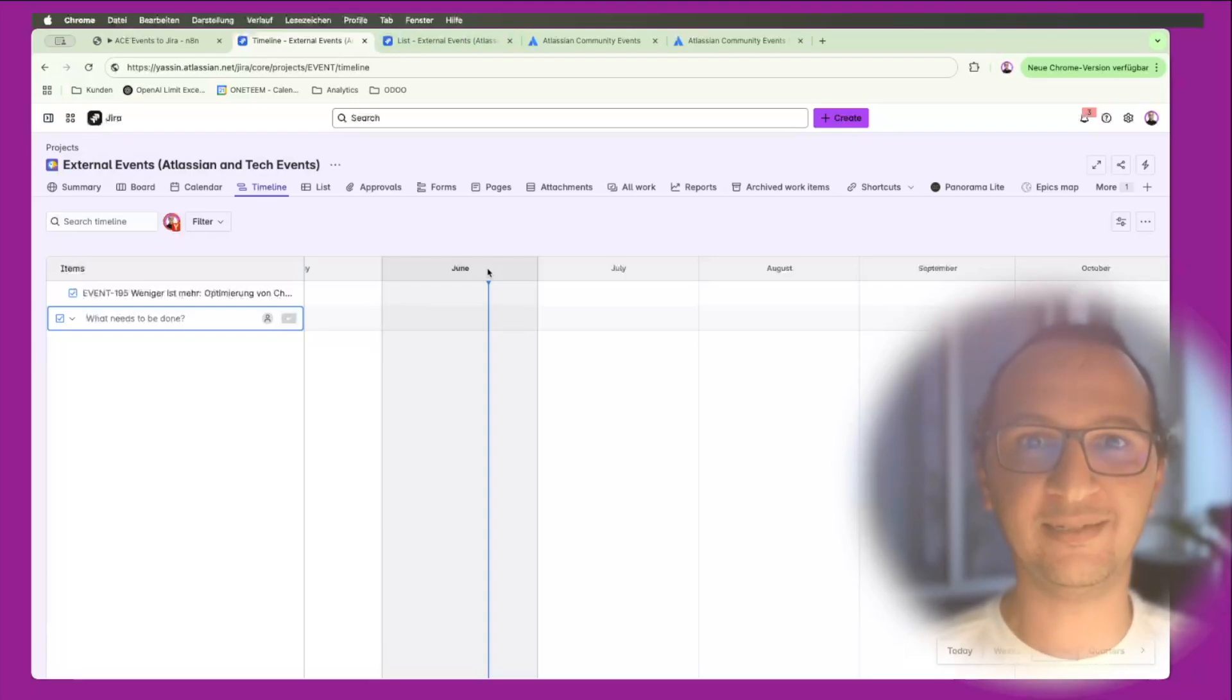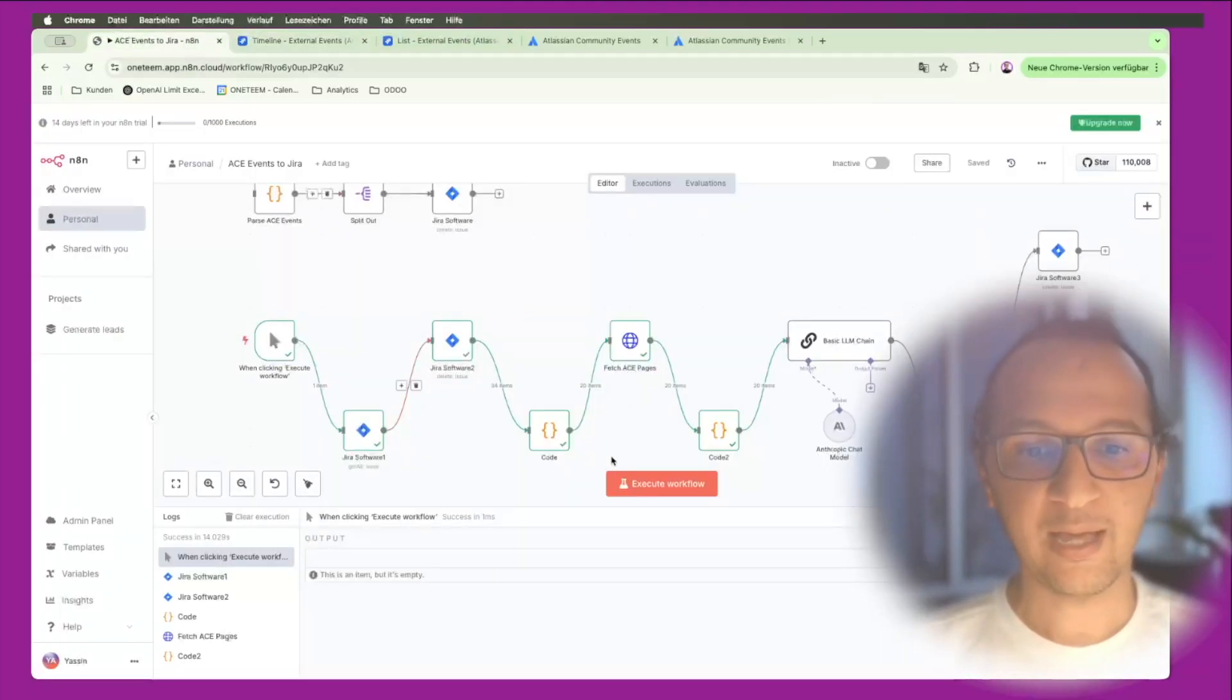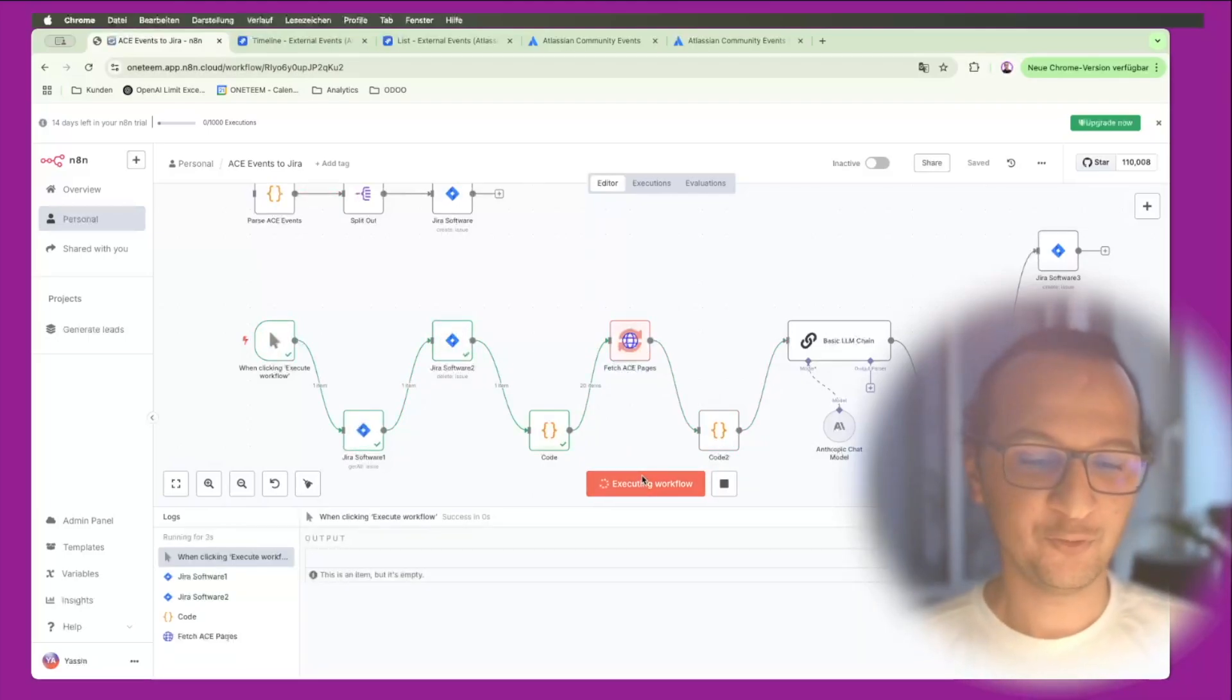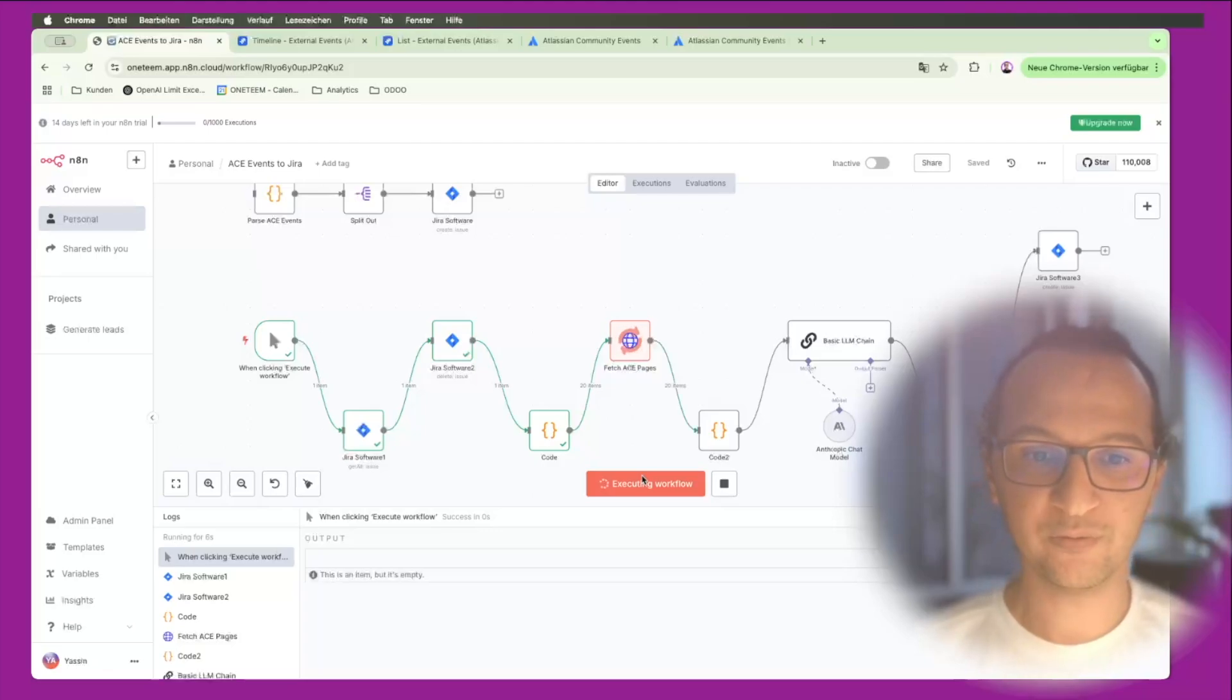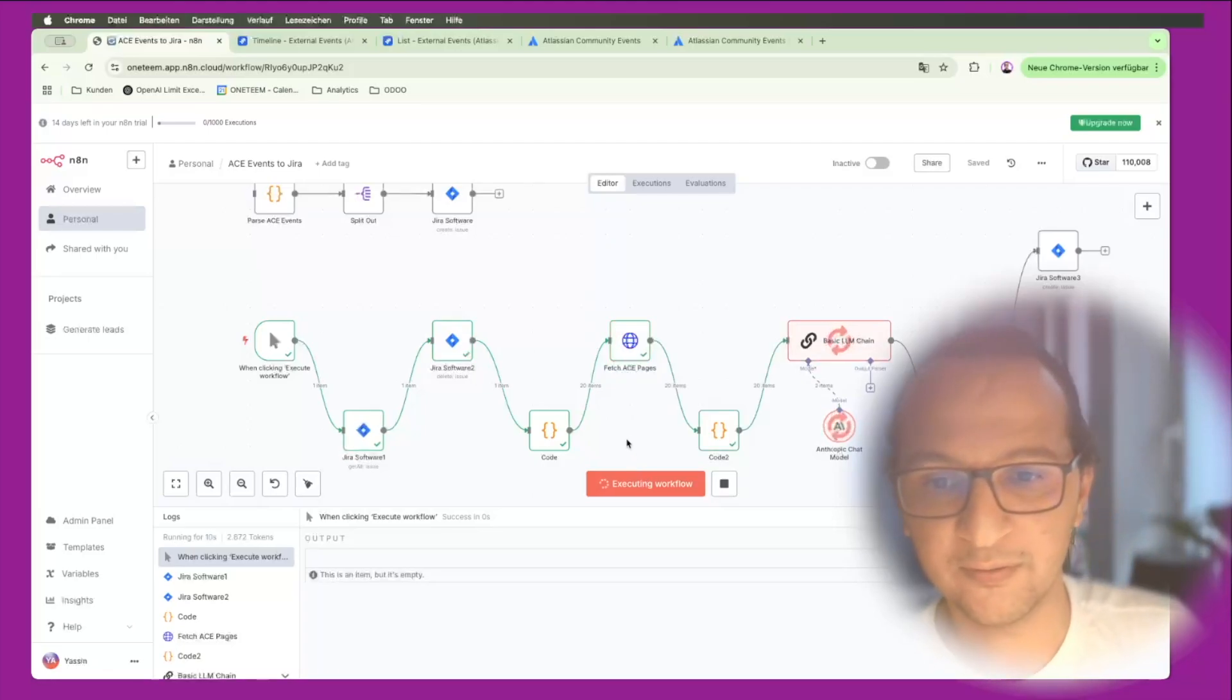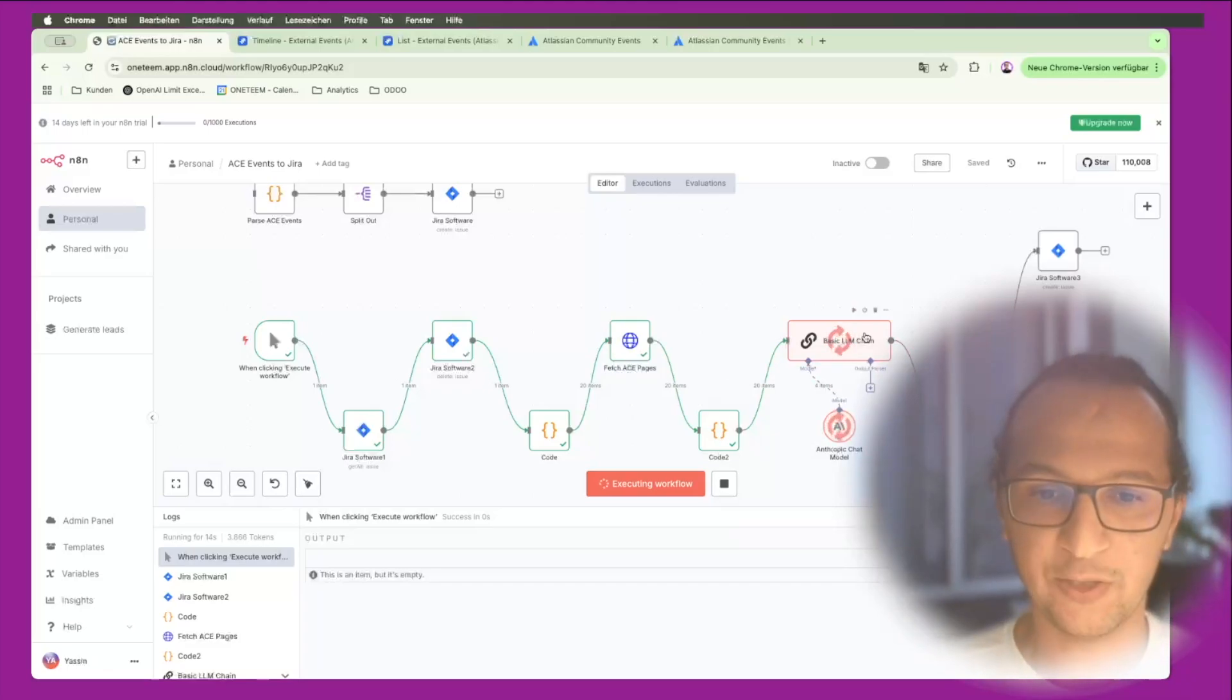Now let's execute this workflow. It takes some time to make sure that we are respecting REST API limits and all of that. It takes some time really to go through the different content and specifically the AI piece, like the Claude piece.